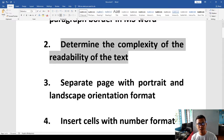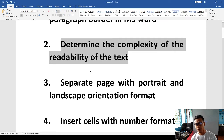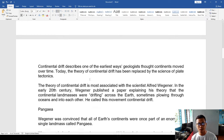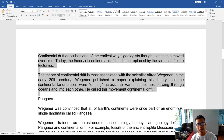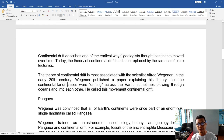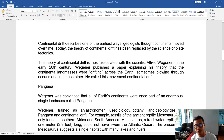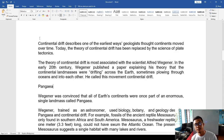Number two: we have to determine the complexity of the readability of the text. How are we going to determine the complexity, especially when we want to make sure the text we have can be read at what level — what grade should it be? Here, I searched about the readability statistics based on the Flesch-Kincaid theory, so we need to know about this.